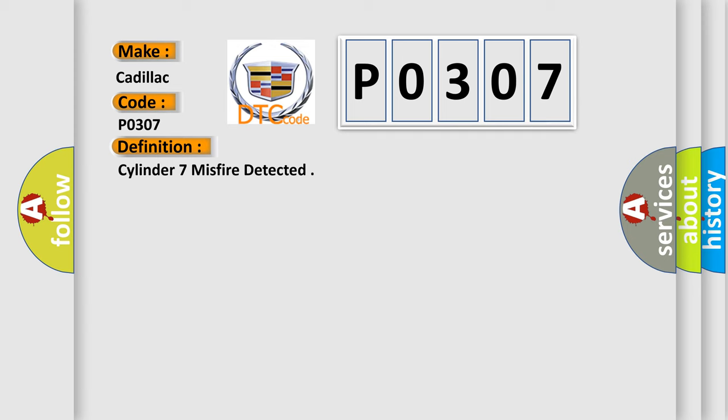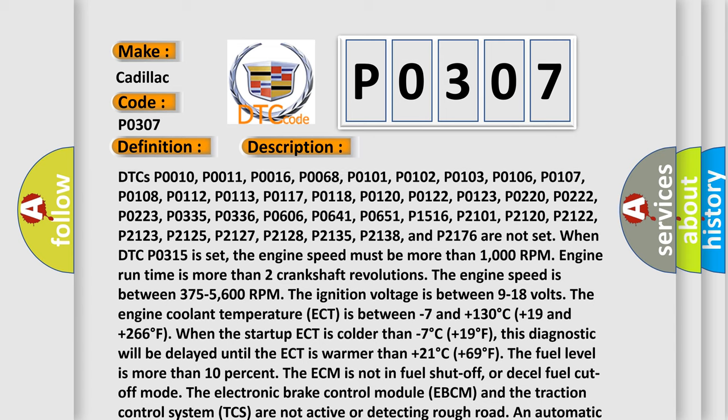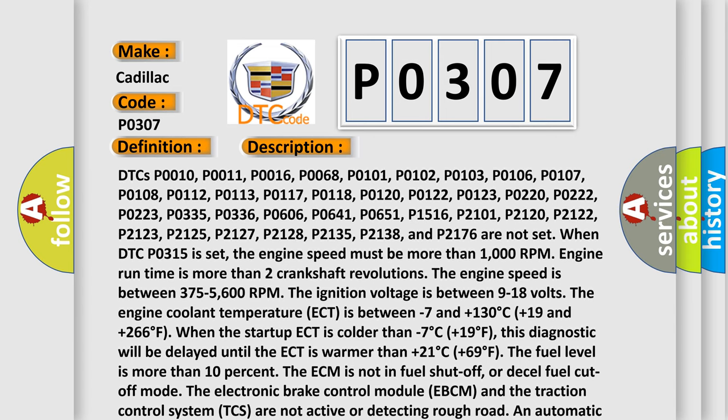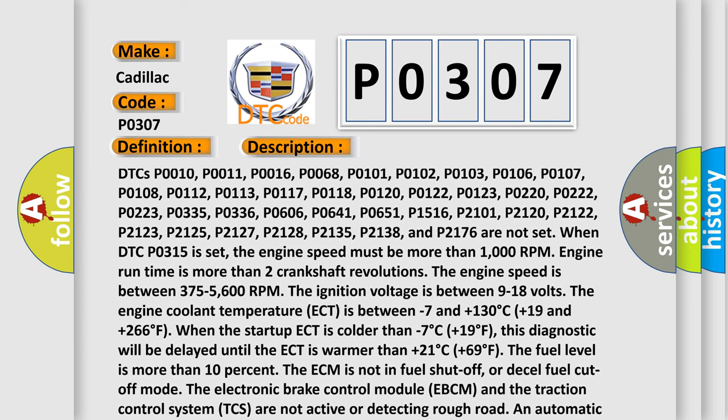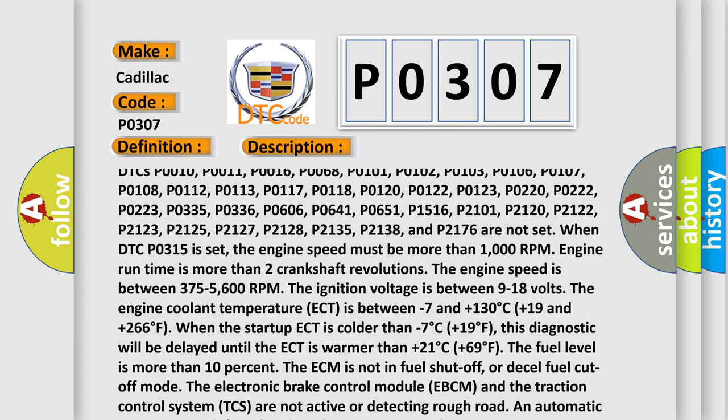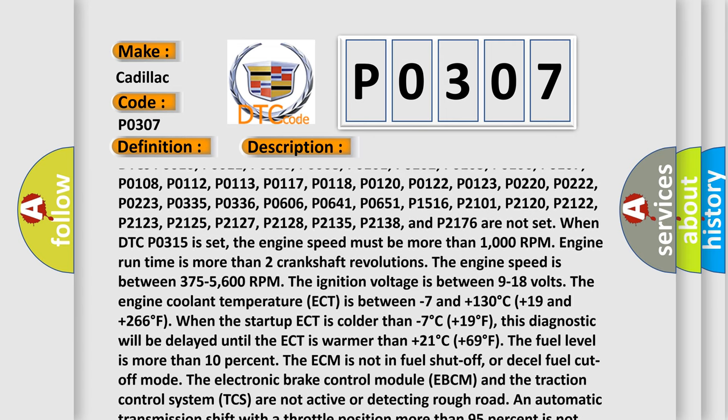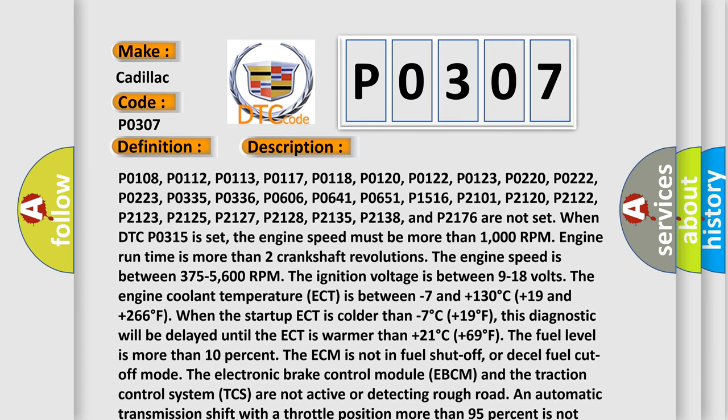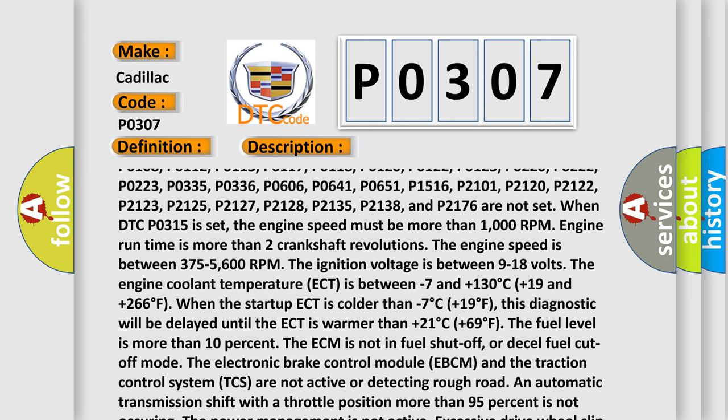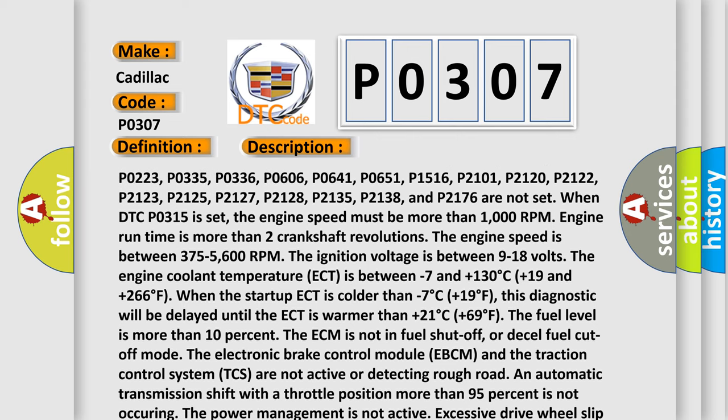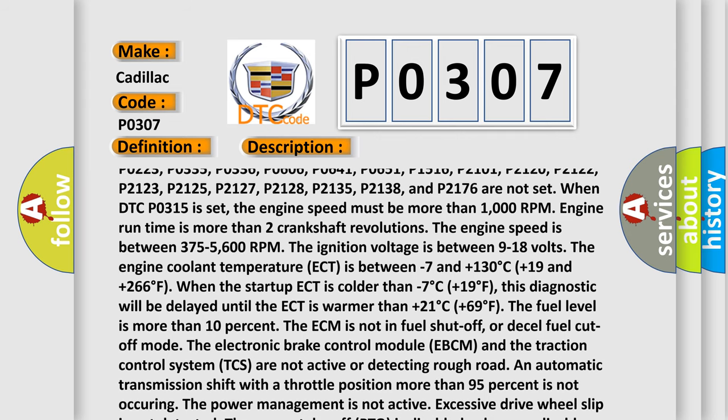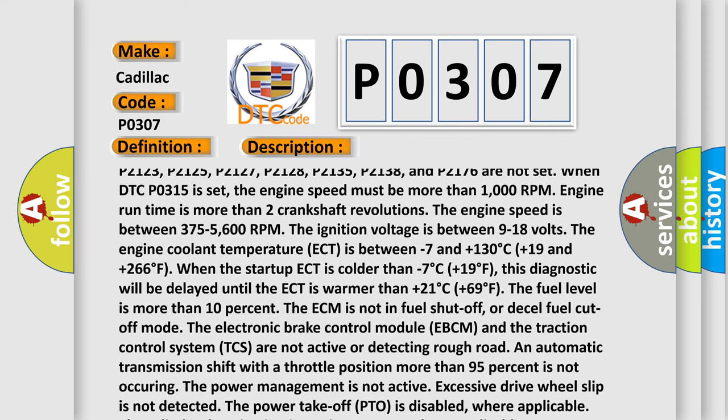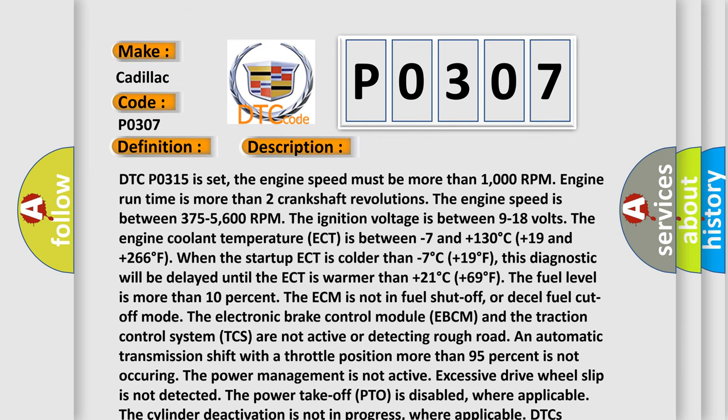And now this is a short description of this DTC code. DTCs P0010, P0011, P0016, P0068, P0101, P0102, P0103, P0106, P0107, P0108, P0112, P0113, P0117, P0118, P0120, P0122, P0123, P0220, P0222, P0223, P0335, P0336, P0641, P0651, P11516, P2101, P2120, P2122, P2123, P2125, P2127, P2128, P2135, P2138, and P2176 are not set when DTC P0315 is set. The engine speed must be more than 1000 RPM.